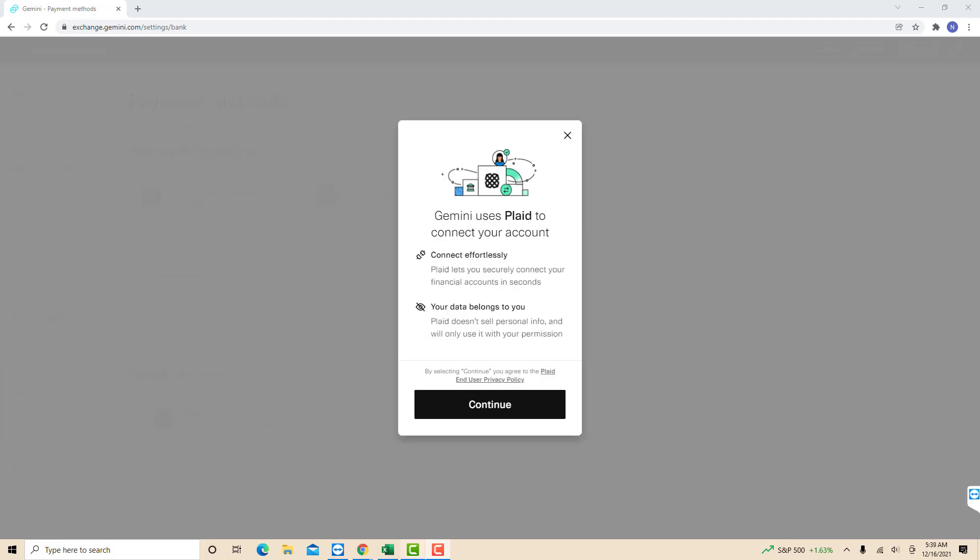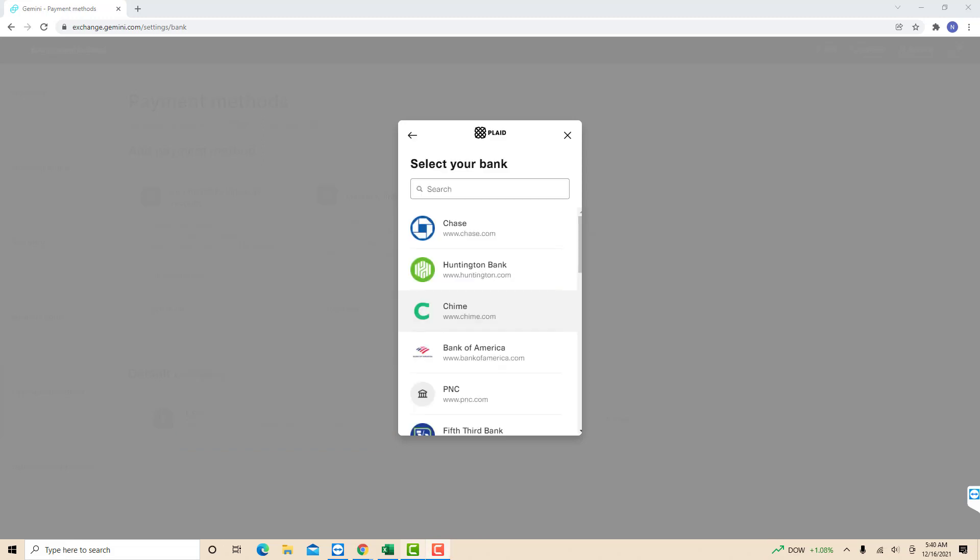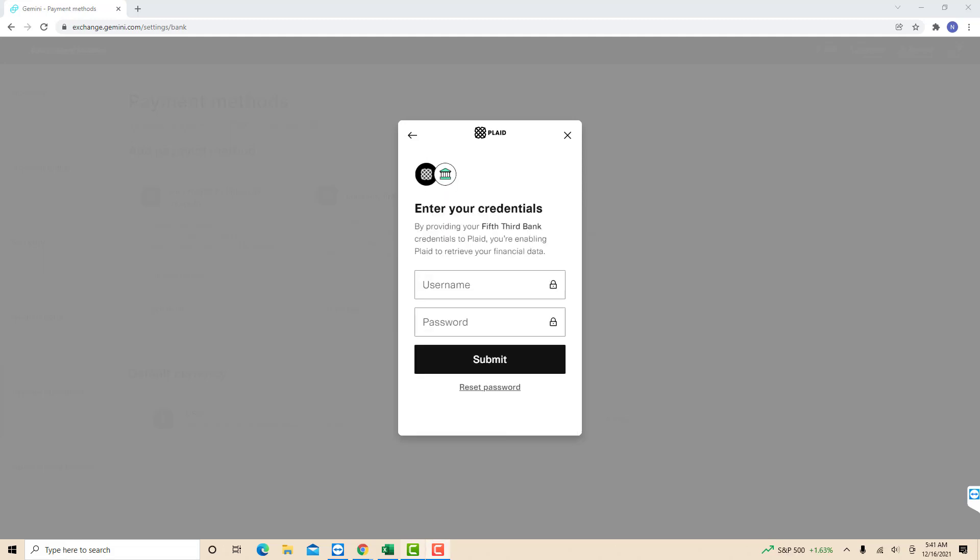A pop-up message will appear informing you that Gemini uses Plaid to connect your account. To proceed, click on continue. Now, select the bank you wish to link. Then enter your bank account's username and password. After that, click on submit.